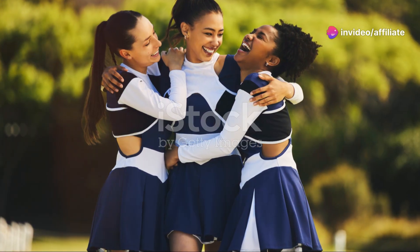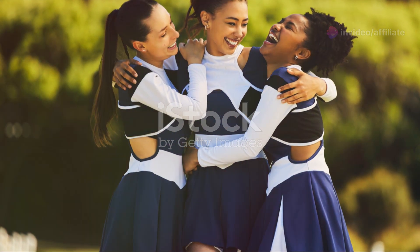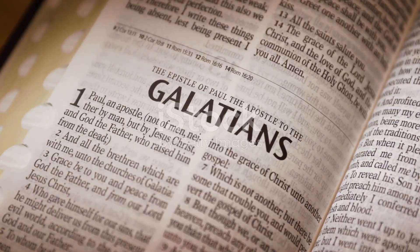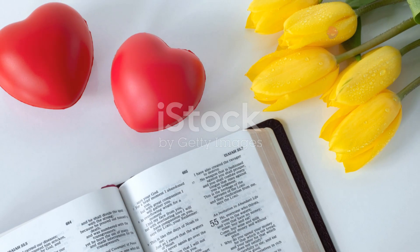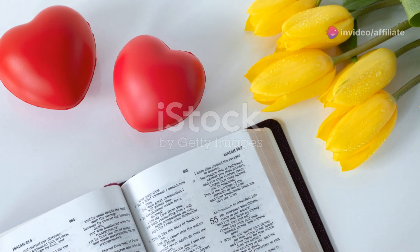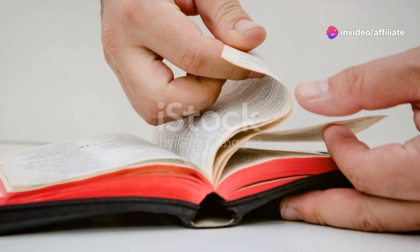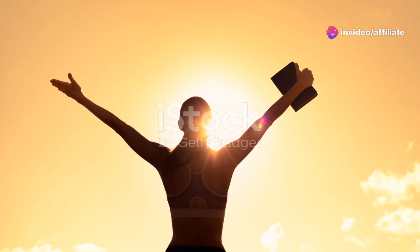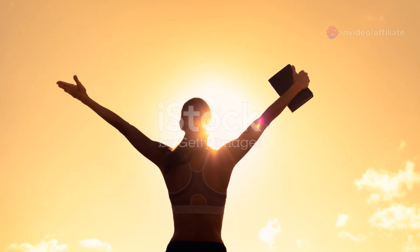He wants to encourage them and be encouraged by them. One of the standout verses is Romans 1:16. Paul writes, "For I am not ashamed of the Gospel, because it is the power of God that brings salvation to everyone who believes." This verse is a bold declaration of the transformative power of the Gospel.